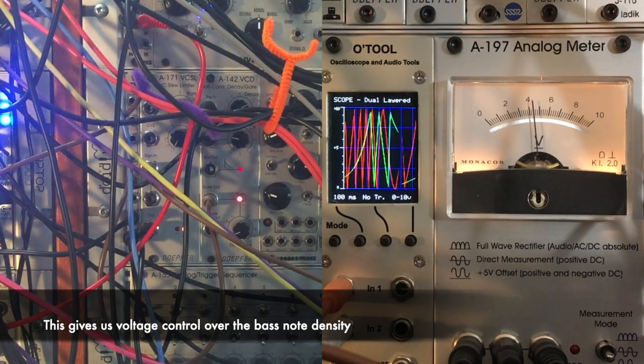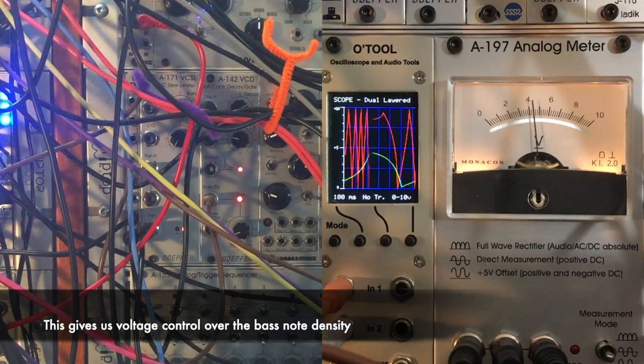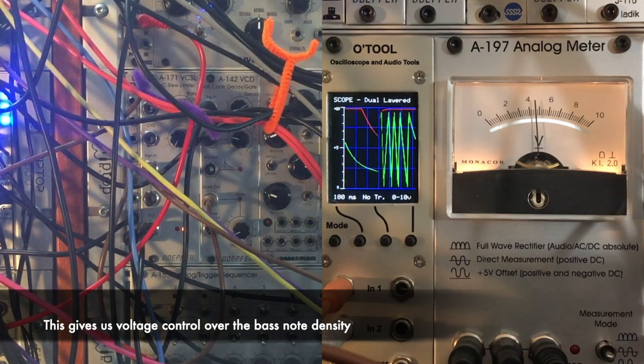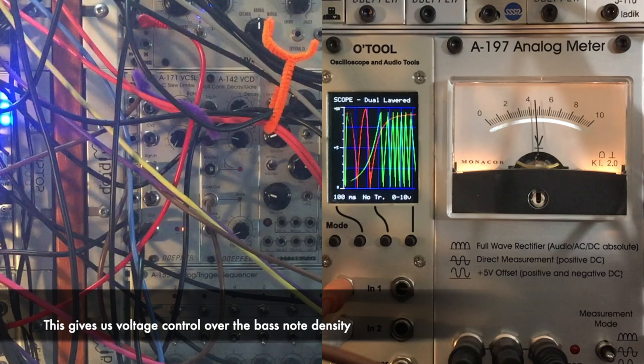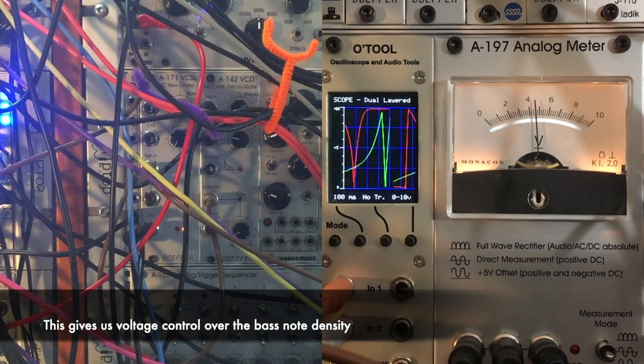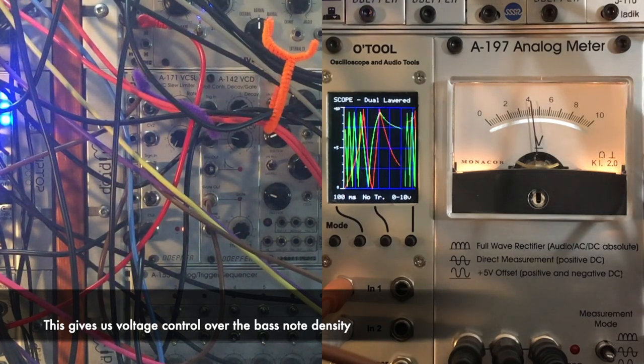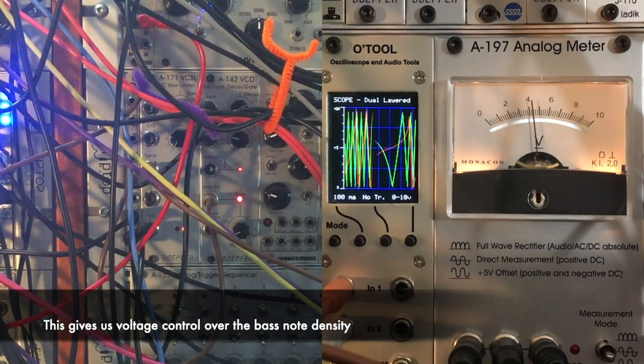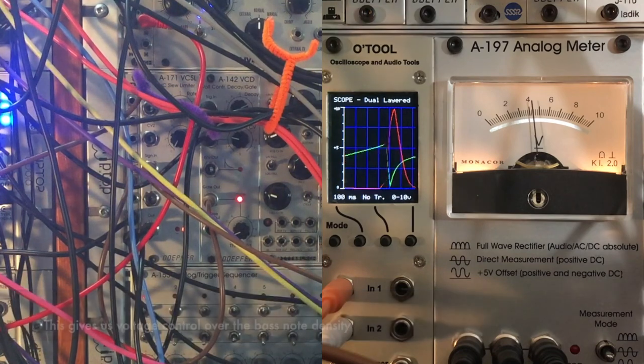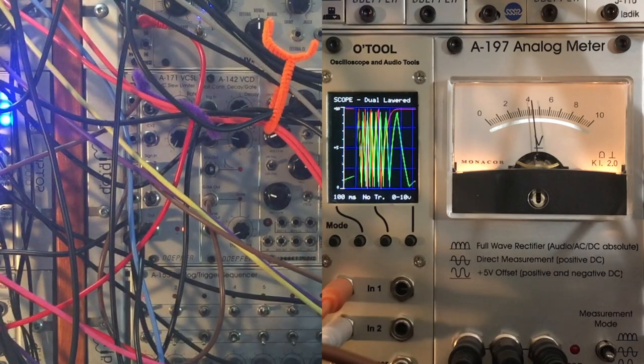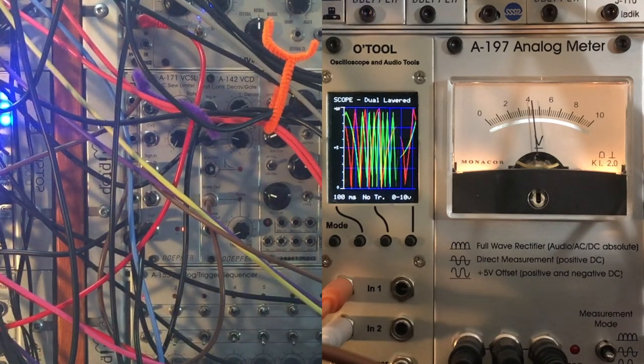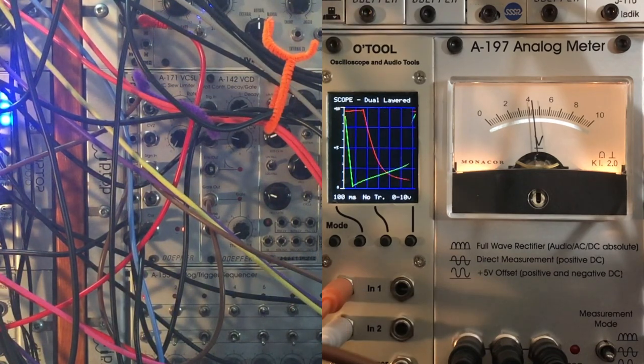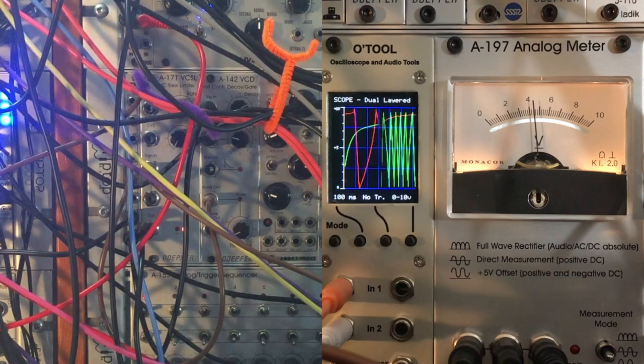At the same time that's happening, we've also seen that the triangle voltage that is patched to our µScale quantizer is also speeding up. So that means that the bass now can choose different notes more often.